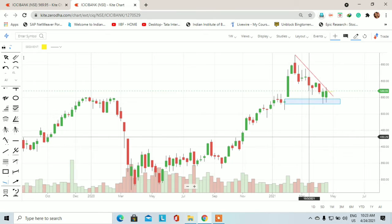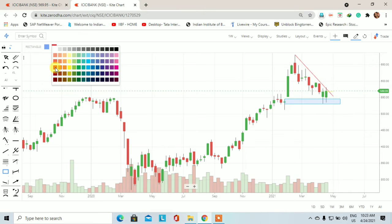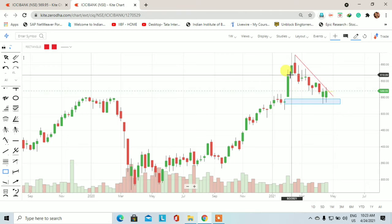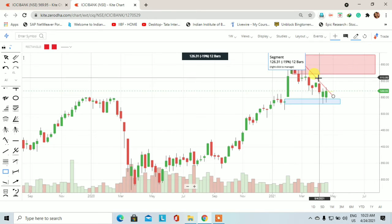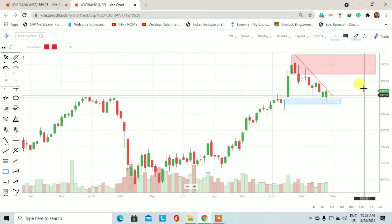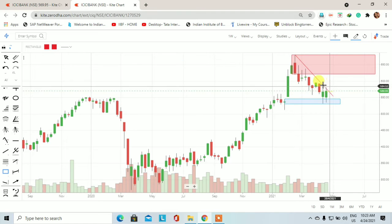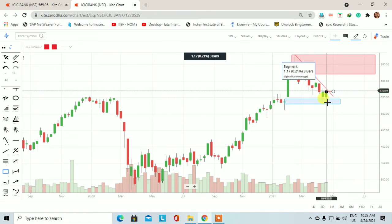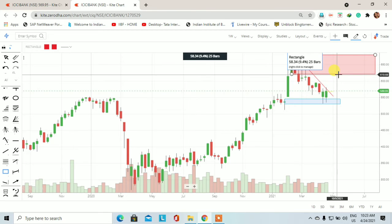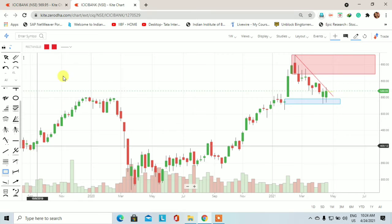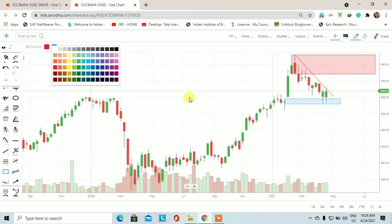अब चलते हैं हम इससे higher time frame पर — means weekly chart पर। Weekly chart पर demand supply based से देखेंगे तो यहाँ पर ICICI Bank में एक fresh supply create हो चुका है। लगभग bearish engulfing का pattern form हो चुका है और यही एक supply बनकर सामने आया। Last week का candle close हुआ है — इन two weeks के candle को देखेंगे तो यहाँ पर bullish engulfing का pattern form हो चुका है। आने वाले दिनों में price 569 से upside move करता हुआ 619 के target के लिए दिखेगा। इस stock को swing trading के prospect से भी trade कर सकते हैं।